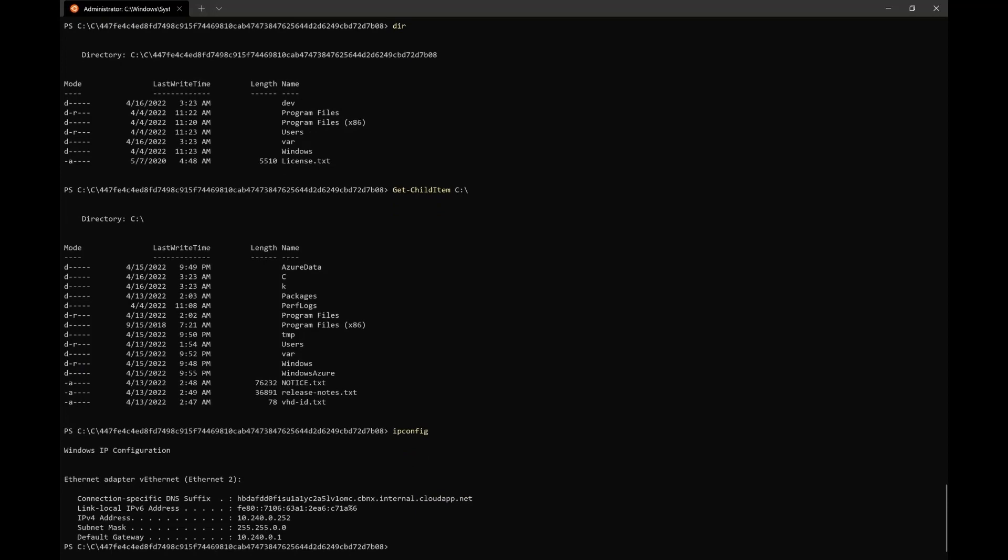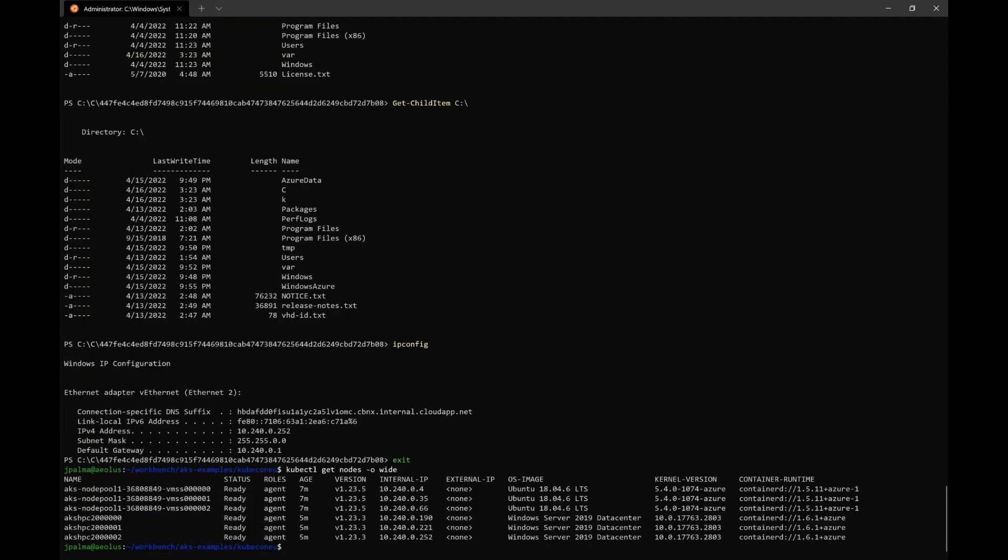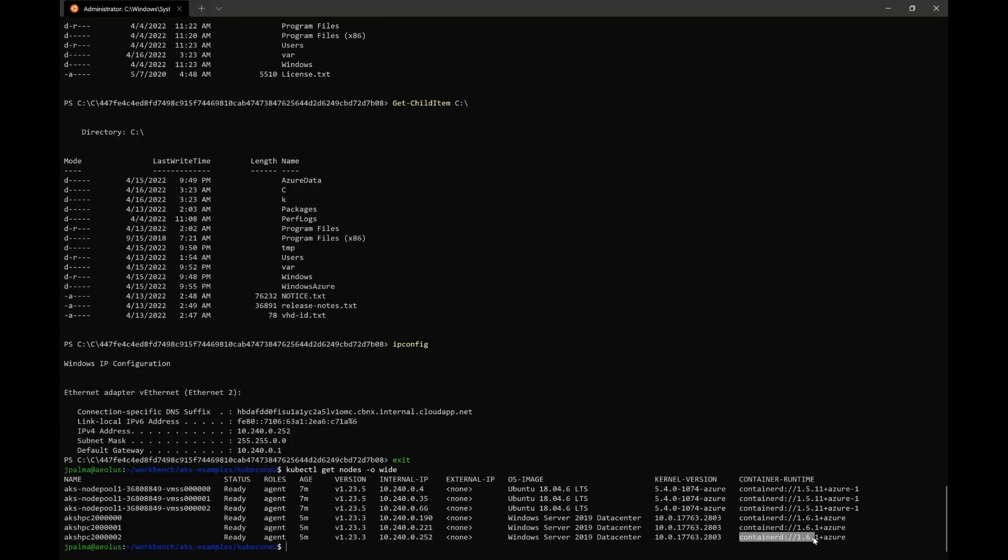Similarly, if we take a look at the IP, you'll notice that we have this 10.240.0.252. And this IP just so happens to be, if we take a look at our nodes again, one of the IPs of our Windows nodes. And that's because this pod, as we saw before, is actually running in host network in one of our Windows nodes. That as you can see, is running container D 1.6 and the latest Windows image.